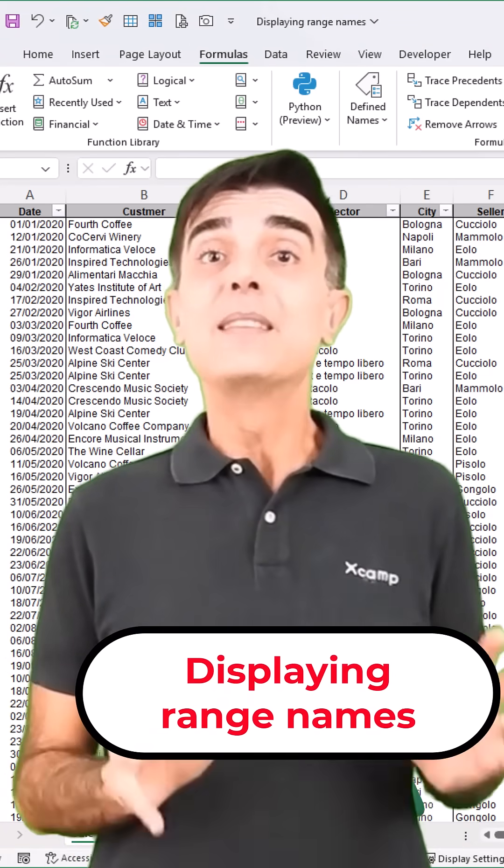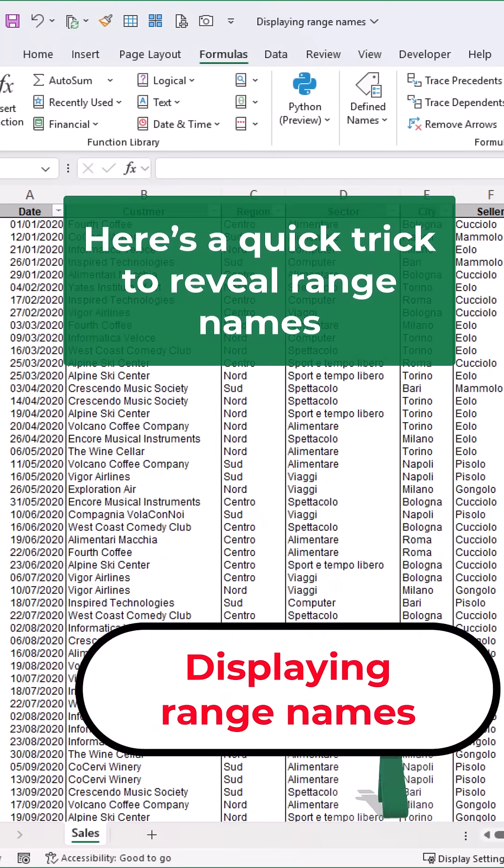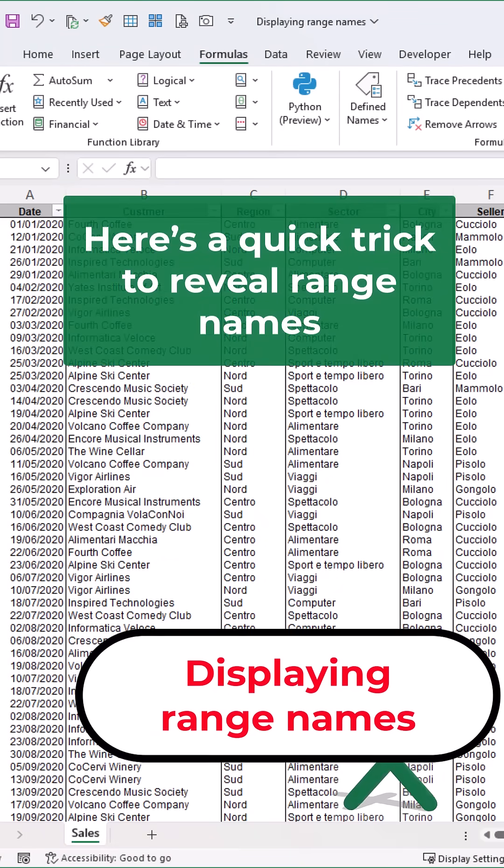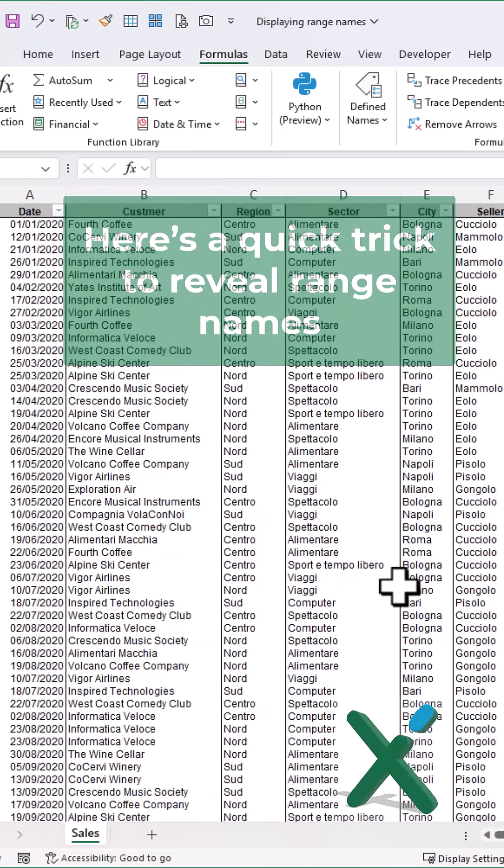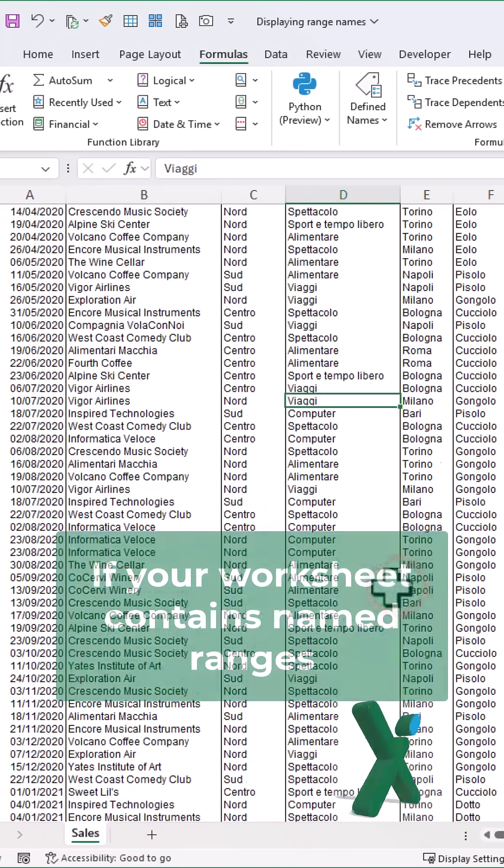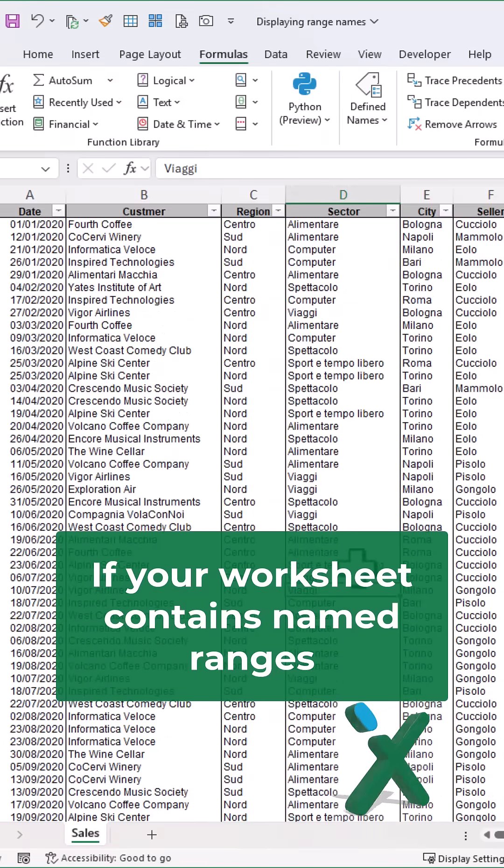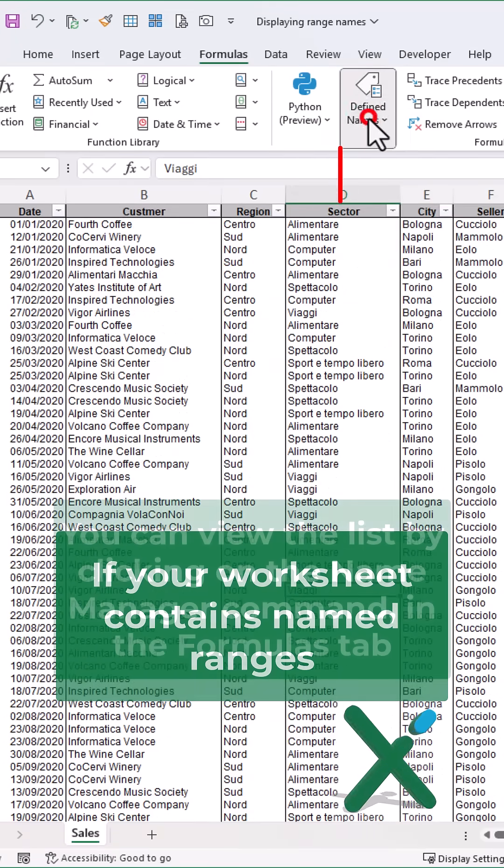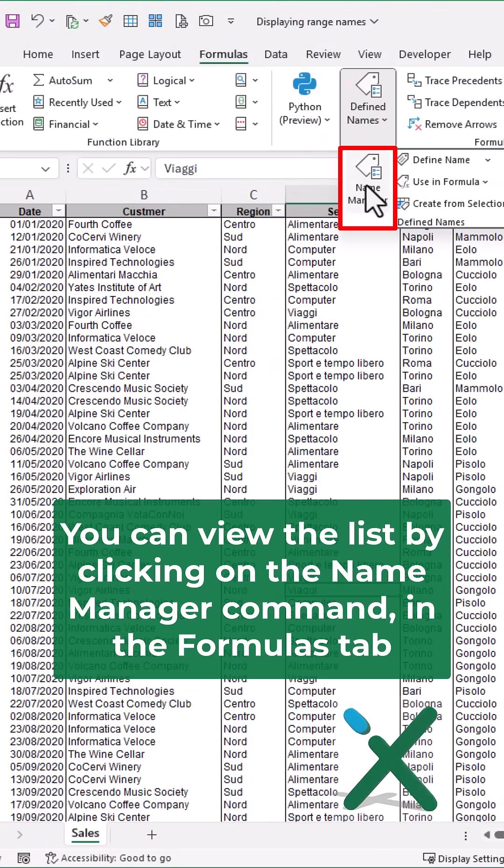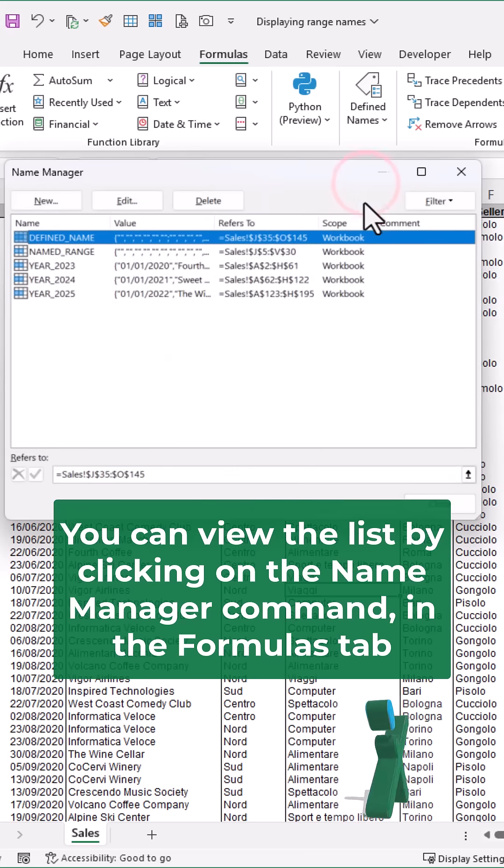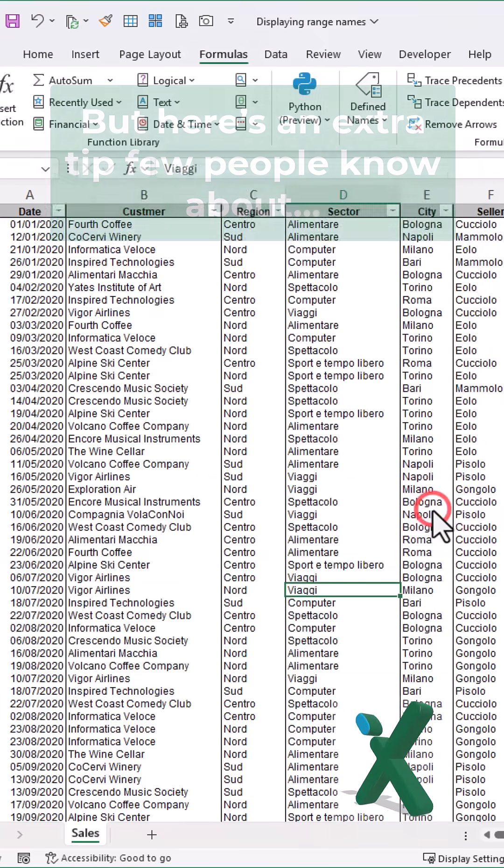Did you know this Excel trick? Here's a quick trick to review range names. If your worksheet contains named ranges, you can view the list by clicking on the Name Manager command in the Formulas tab.